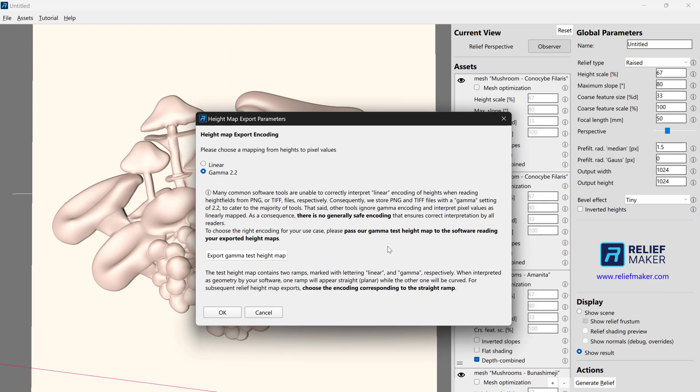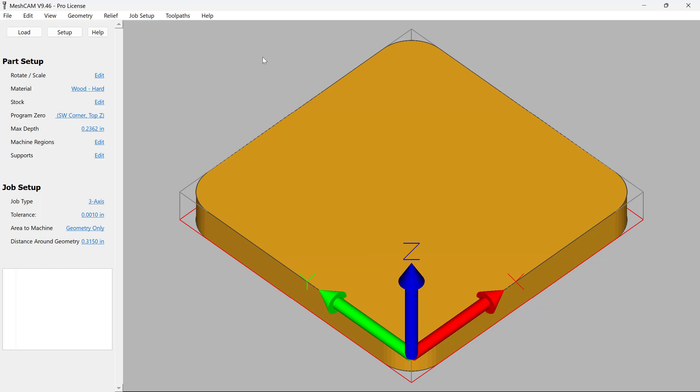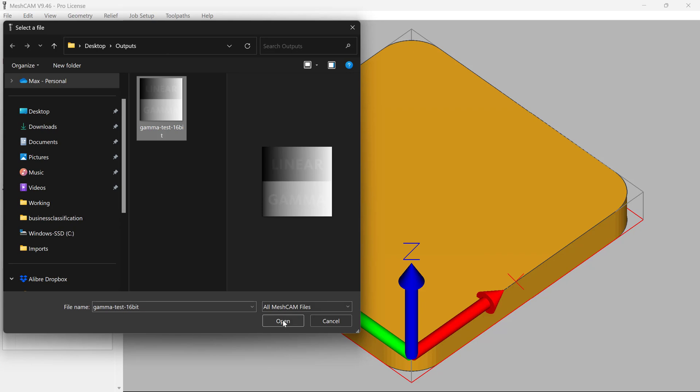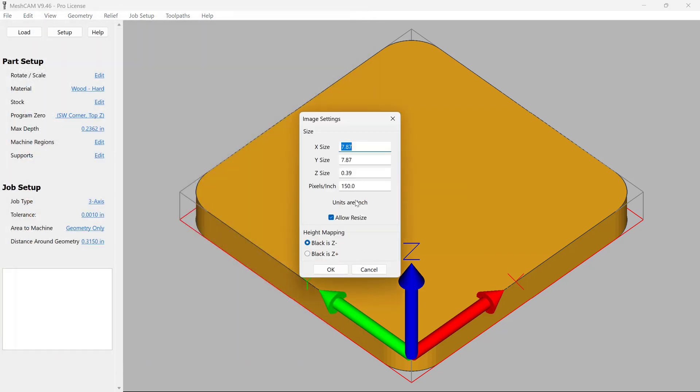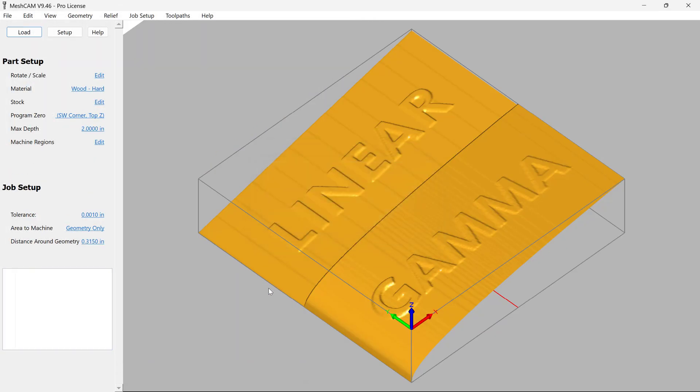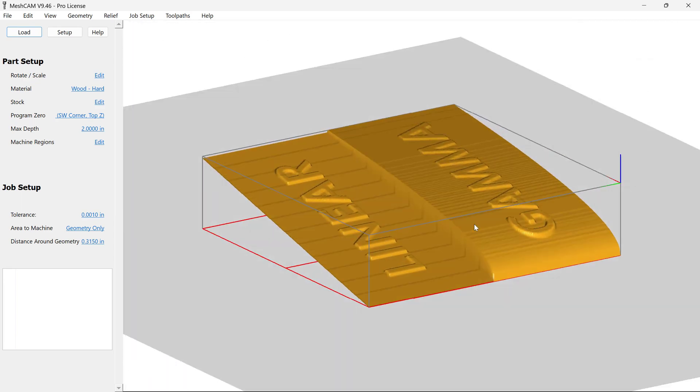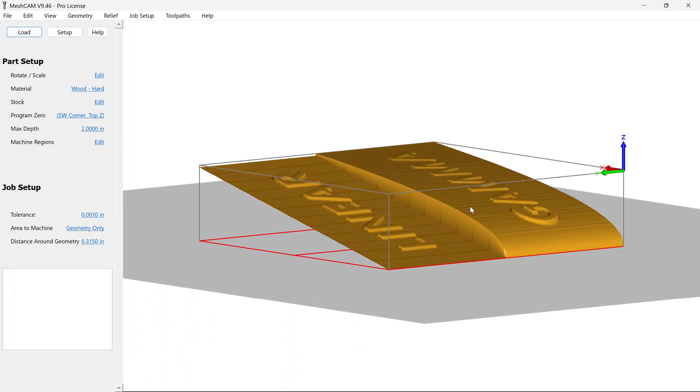So now we're going to jump into whatever other software we're going to be using. It could be CAM software, it could be sculpting software, it could be Blender. And in our case, we're going to try it on two different ones. So here we are in MeshCam. Let's go ahead and load that test image that was automatically created for us. Maybe two, it doesn't really matter how tall we make it. And so what we're looking for here is one of the two sides is going to be a straight ramp, and one of them is going to be curved.